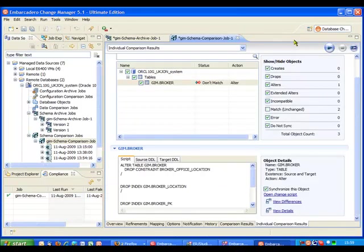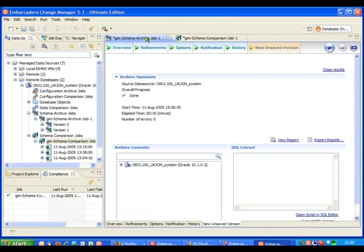Now one of the nice things that Change Manager gives us is this capability of snapshotting different states of the database and building up a history of those over time. So I'm now going to go back to my schema archive job which you may remember I left running in the background earlier. We can now see that's completed so I'm just going to go ahead and save that.